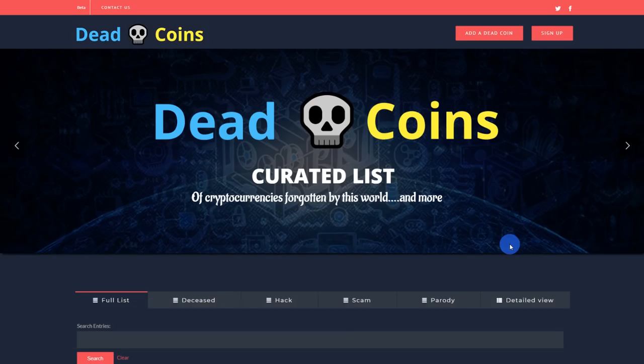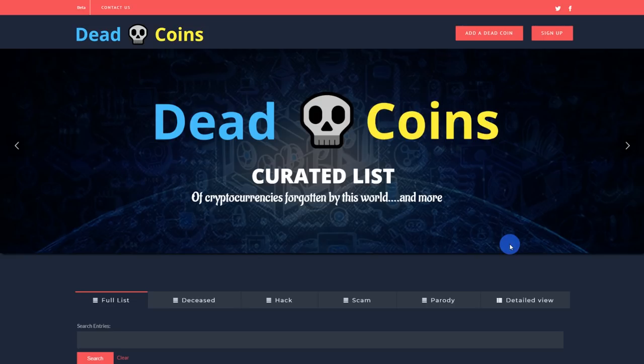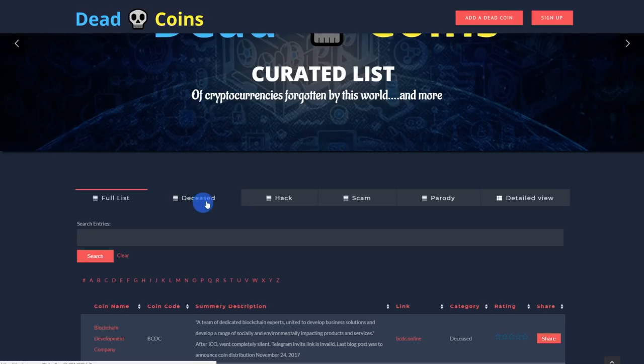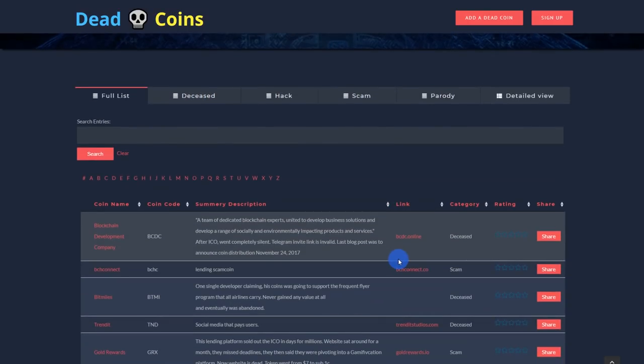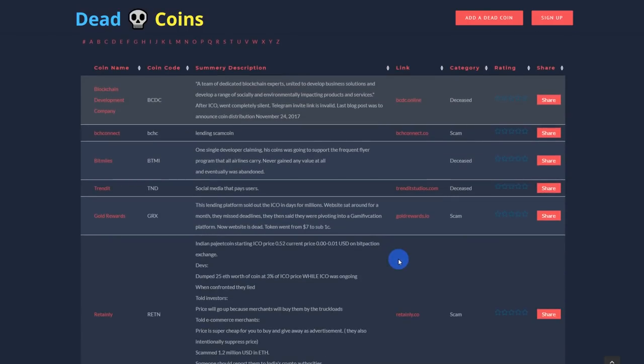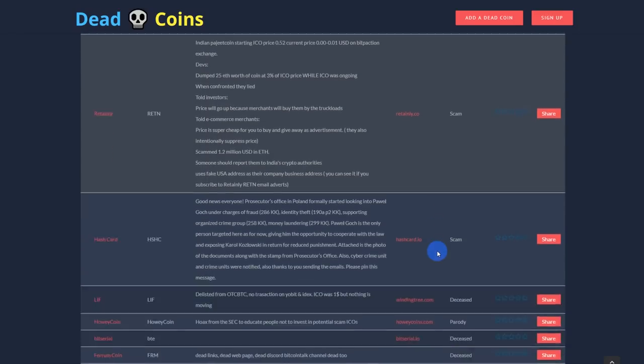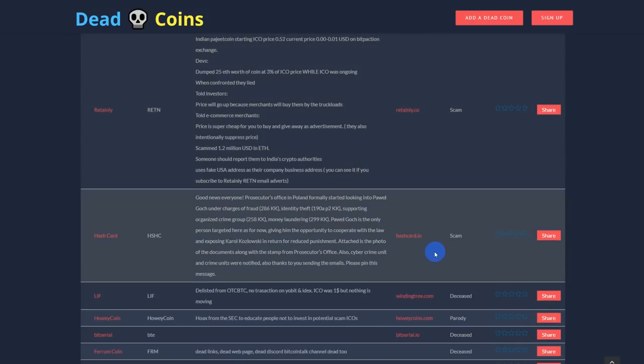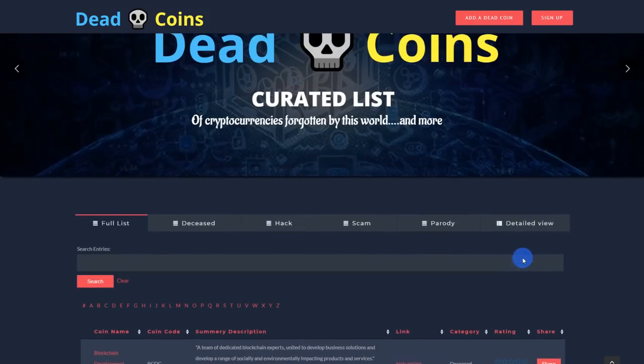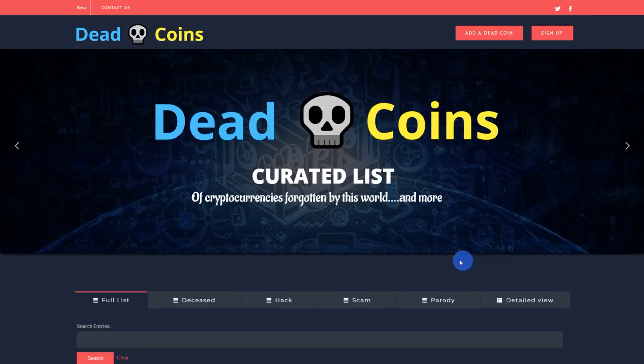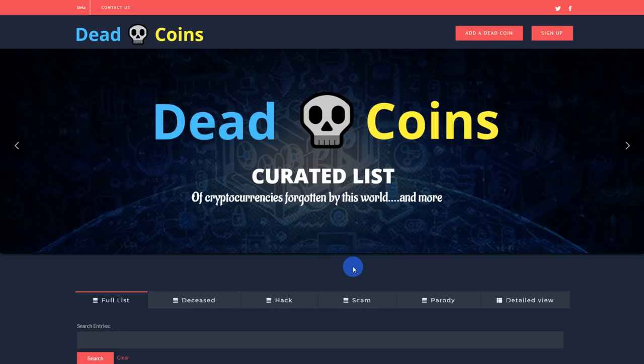Some of our members on our Telegram group were asking for a website where they can find all the dead coins, and this is the website to get the job done. Deadcoins.com. You can find a list of all the dead coins based on deceased, hacked, scam, parody. The list goes on and on. They're so extensive you can even find a description of them and certain novelties of some of these projects. So keep an eye on this one, deadcoins.com. I'm going to start with our low cap ICO for June, from the lowest to the highest.